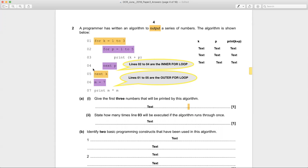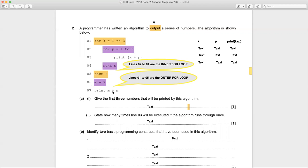Line four is 'next p', so from line two to line four you have an inner for loop. From line one to line five you have the outer for loop — so you have a nested loop construction here. Then when you come out of the two loops, you have line six: 'm equals seven', and line seven: 'print m times m'.